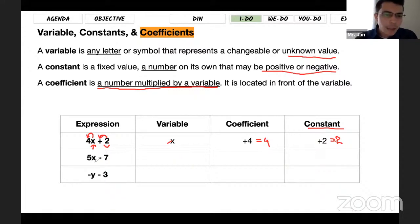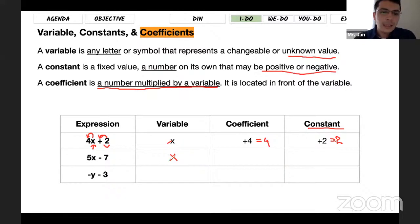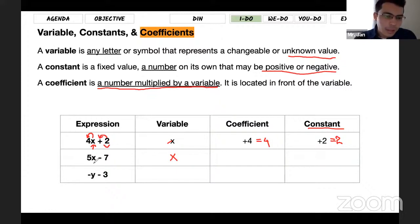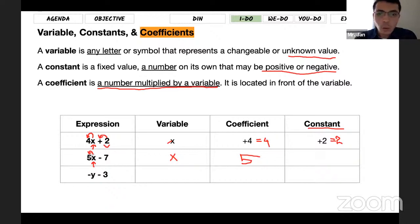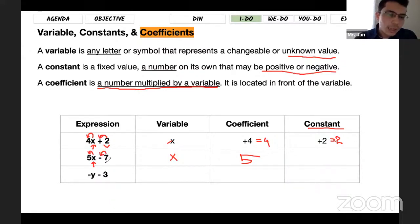In the second example, x is the variable — it's the only letter. Sometimes there might be multiple variables. The coefficient is the number that comes in front of the variable, which is 5. For the constant, we cannot say 5 is a constant because it's with the variable and it's already labeled a coefficient. The constant is the number alone, which is 7, but we need to pay attention to the sign in front of it — it's a negative sign, so it's negative 7.